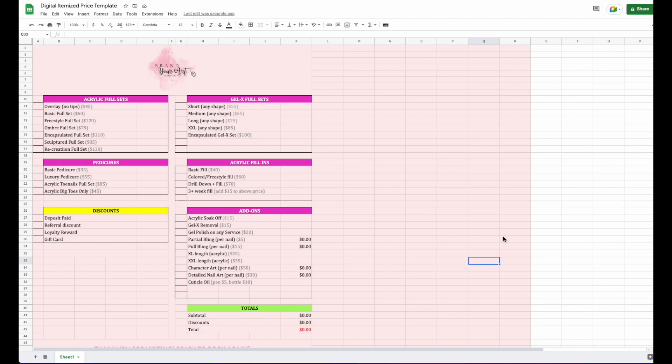You can use this on an iPad, a tablet, or even your phone as long as you download the Google Sheets app. I built this on Google Sheets because Excel can be a little wonky for people who aren't very familiar with it, and you have to pay for Microsoft Excel. Google Sheets is completely free, and the formulas are already in there for you.